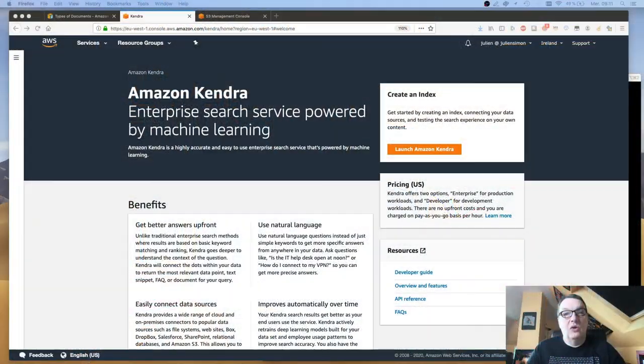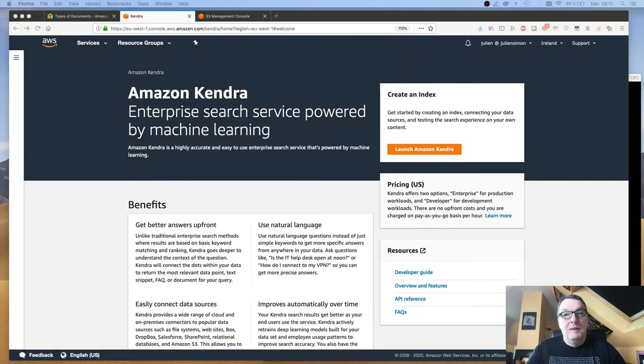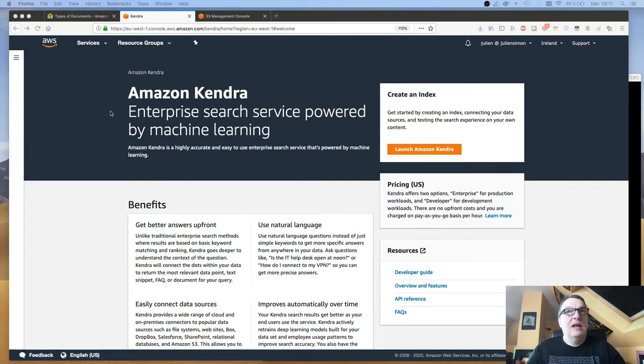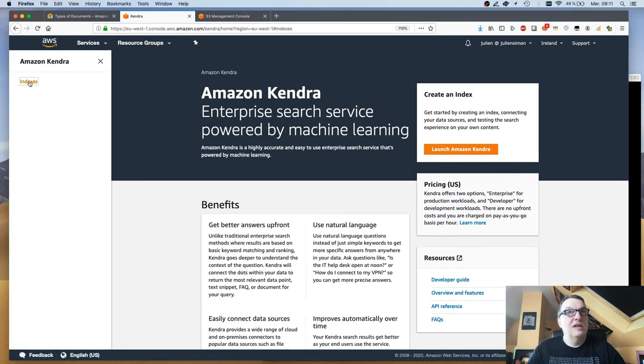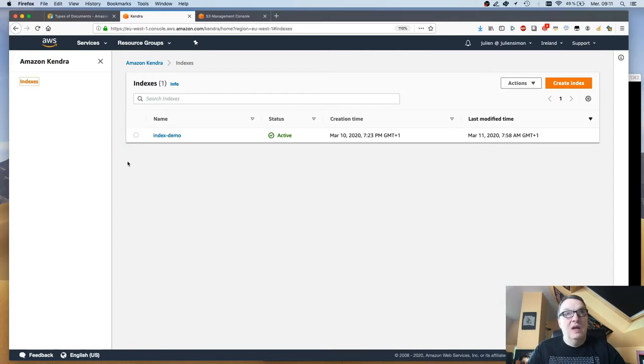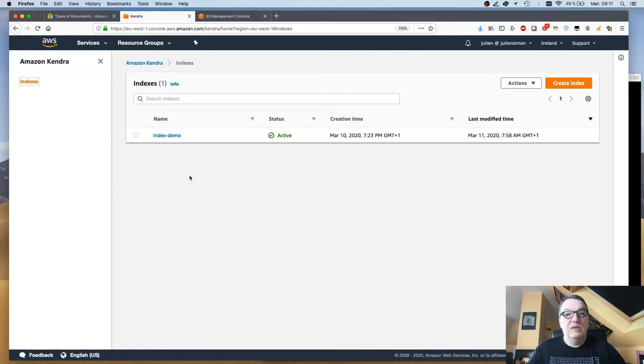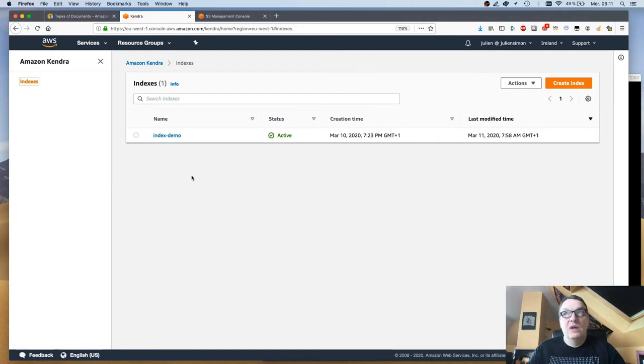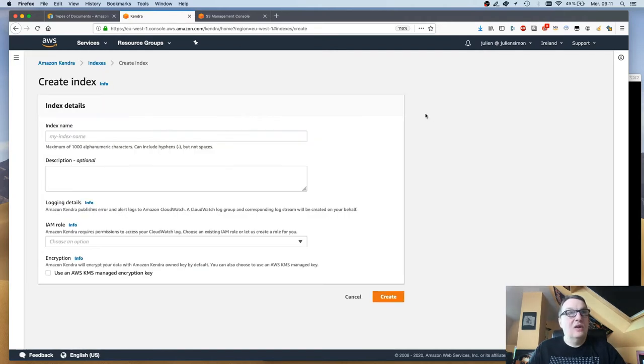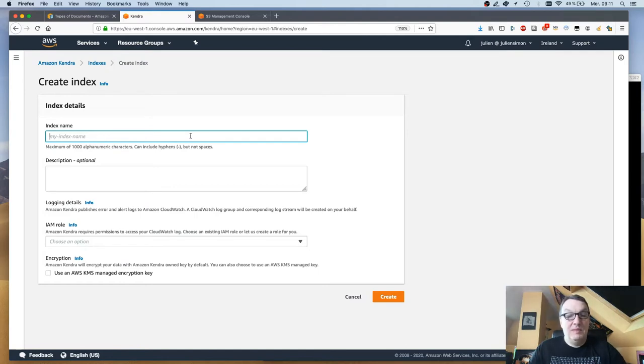Let's not wait, let me show you how to use it. Let's take a look at the console first. This is the Kendra console and the first step is to create an index. I created one already because this operation takes a bit of time, but let me show you how to create a new one. Basically, simply click on create index, give it a name.